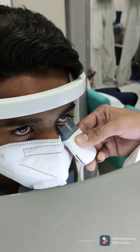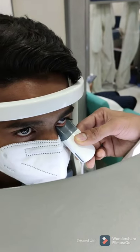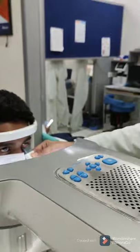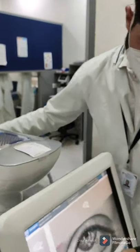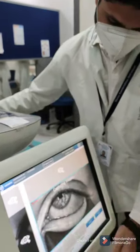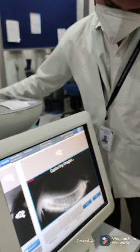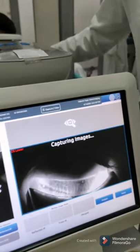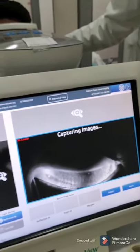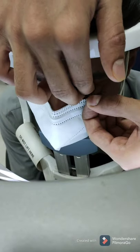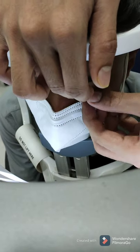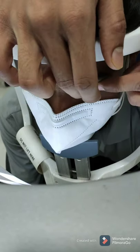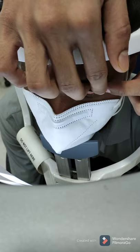A similar evaluation is done for the other eye. LipiView helps in quantitative as well as qualitative analysis of the tear film. Meibomian gland images of both upper and lower eyelids are taken, and then the results are interpreted.